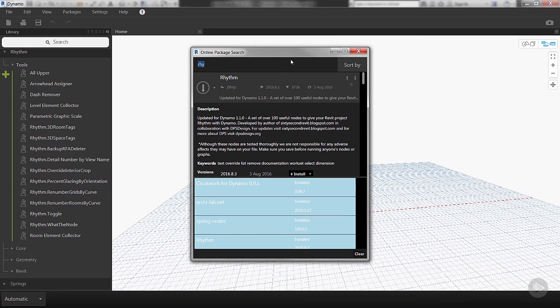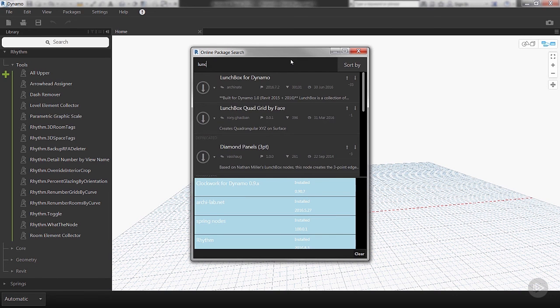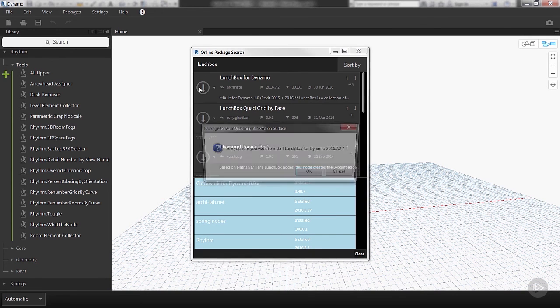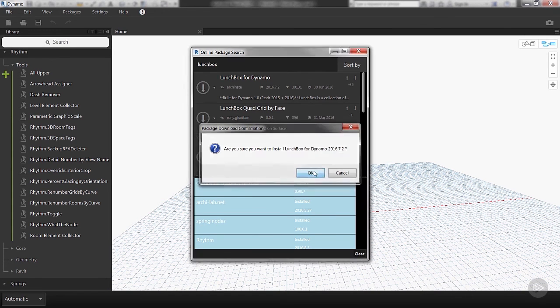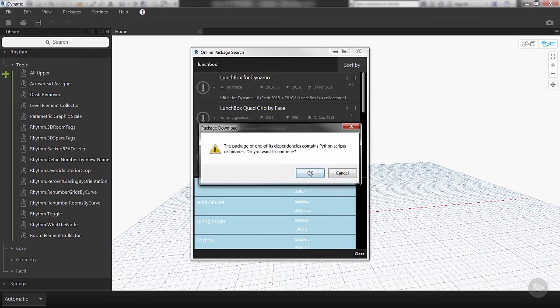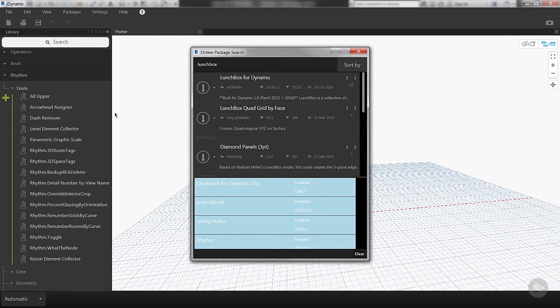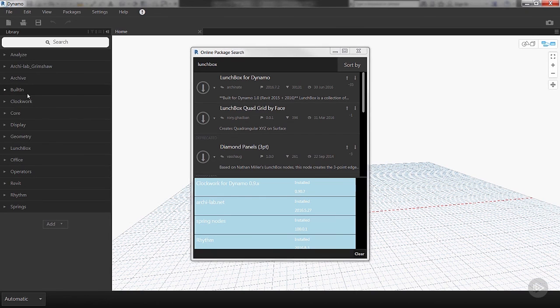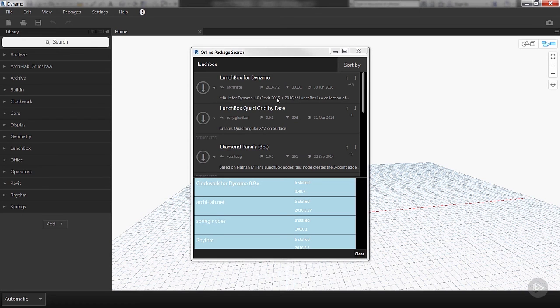So another good one to have is Lunchbox—Lunchbox for Dynamo. This one is really useful. It's actually made by Nate Miller, formerly of CASE, the company that built add-ins and did all kinds of cool consulting. He publishes this package, so that appears in a Lunchbox bin. Lunchbox is also something that ties into Grasshopper as well, so if you're a Grasshopper user you're familiar with Nate's tools.